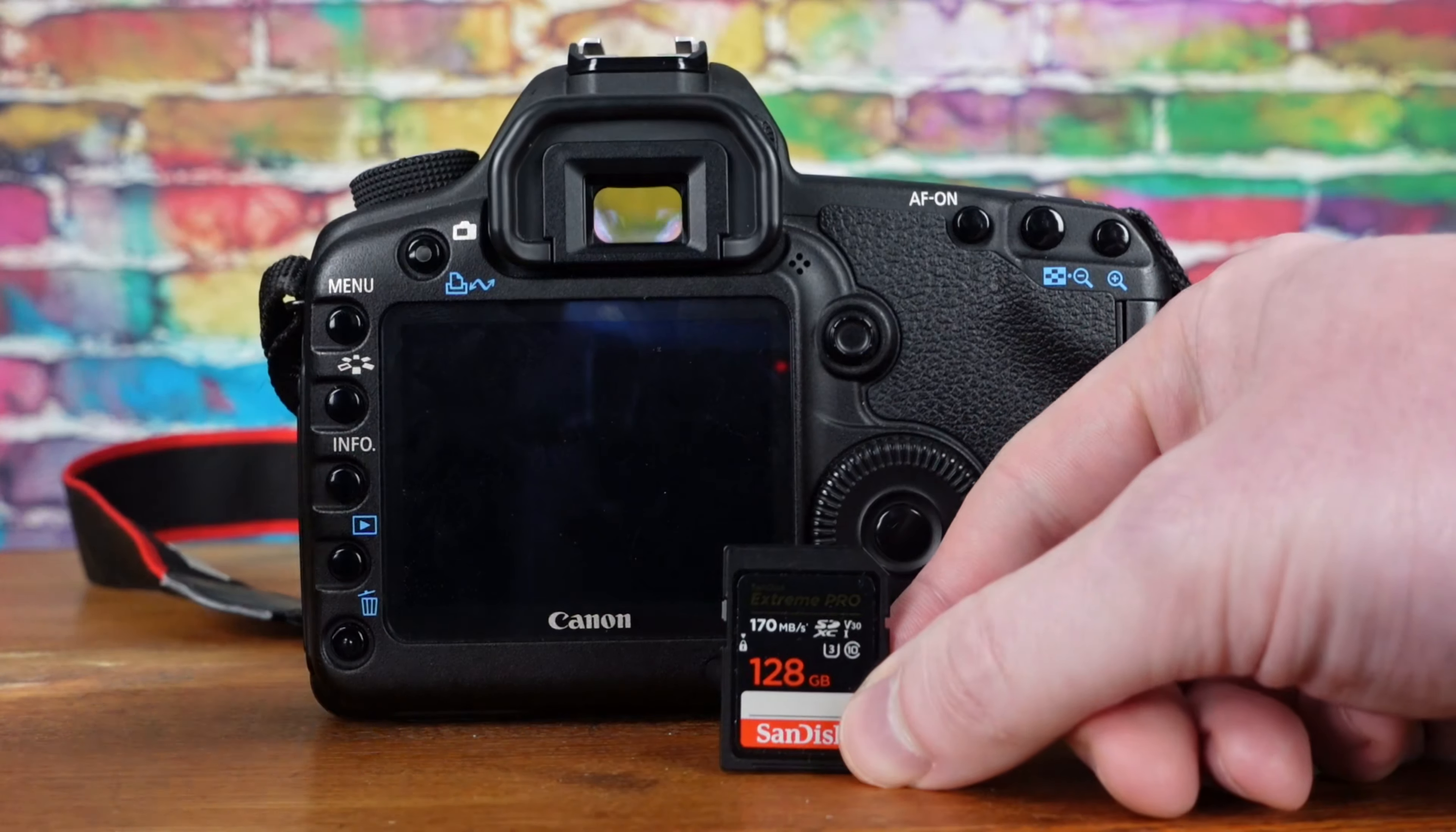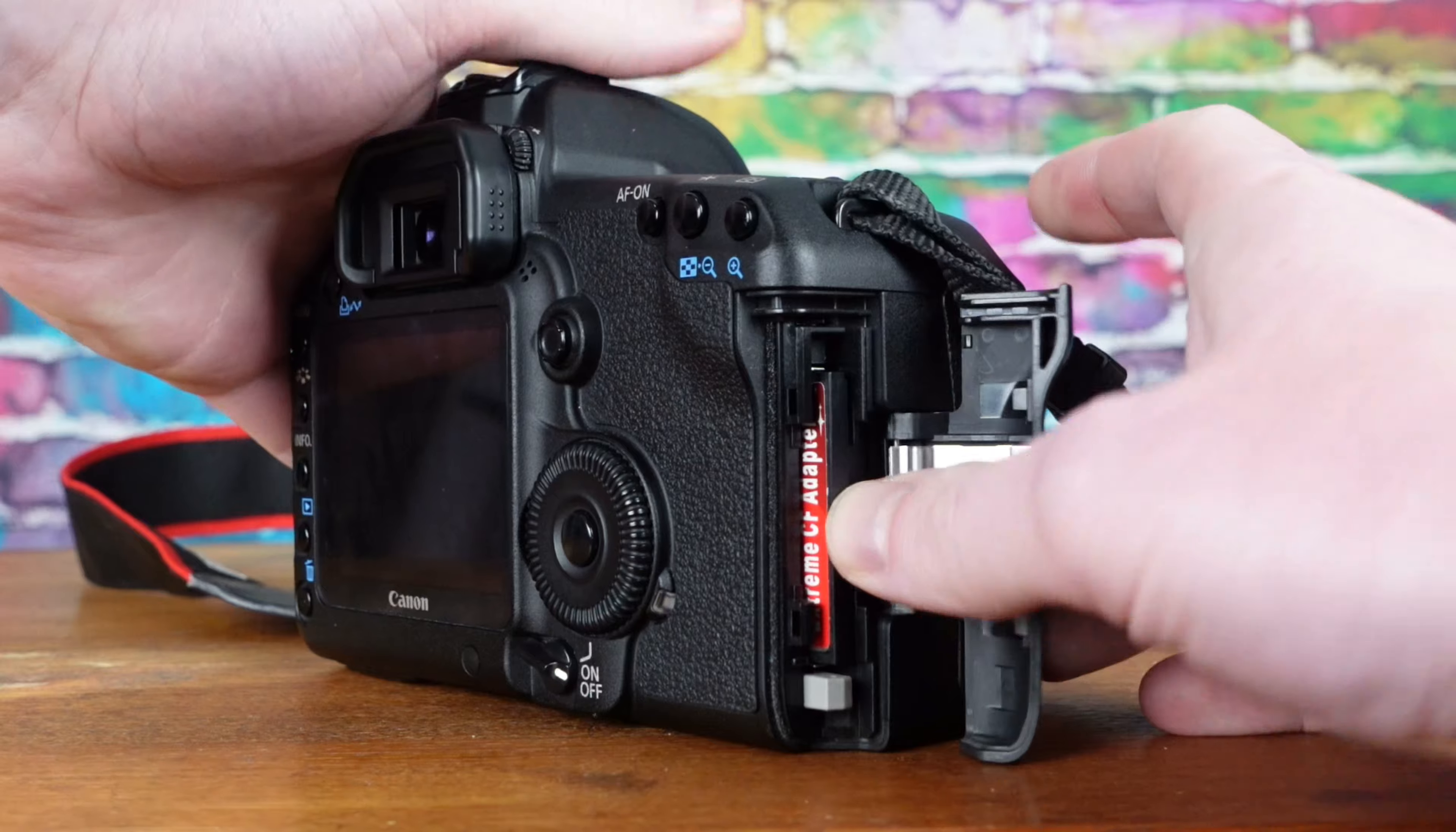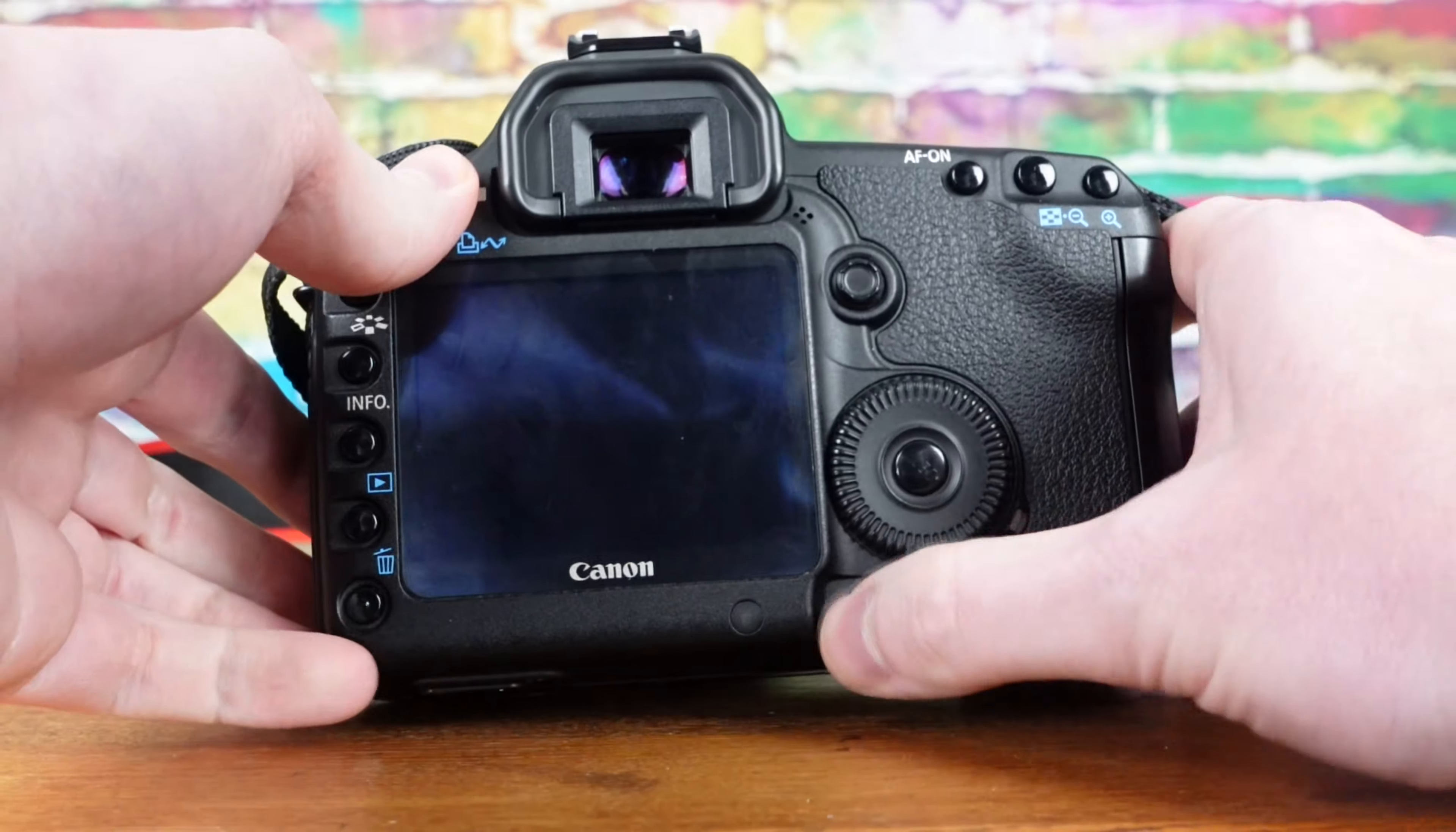The only SD card I have that did not work with the 5D II is this 128GB SanDisk Extreme Pro. The camera will not turn on when it is used. The card does work with other devices.